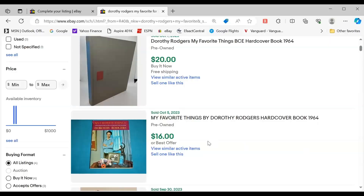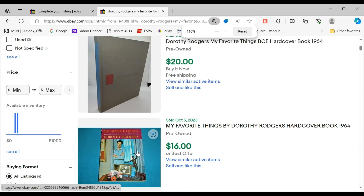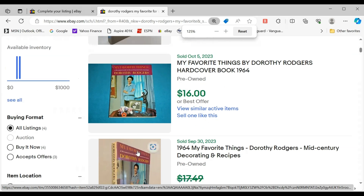So as a first example, I had this book I just bought — it's a Dorothy Rogers hardcover book on My Favorite Things, kind of mid-century design and recipes. You can see it here.